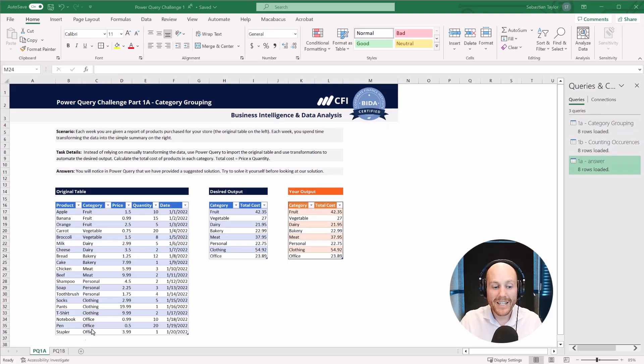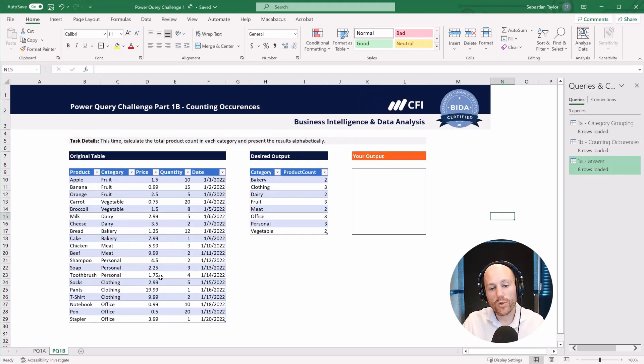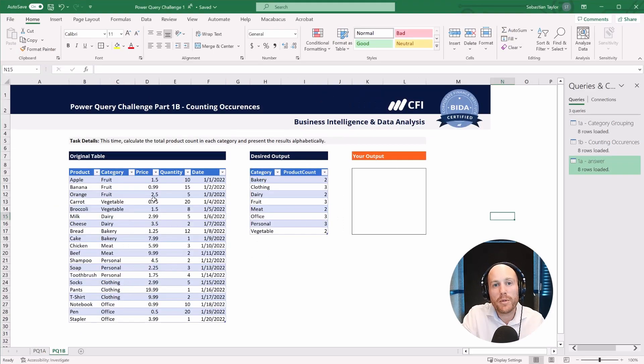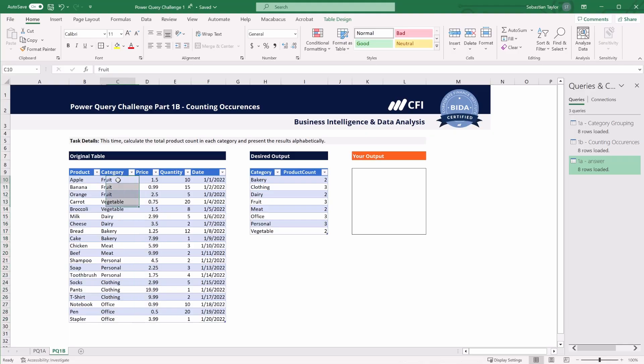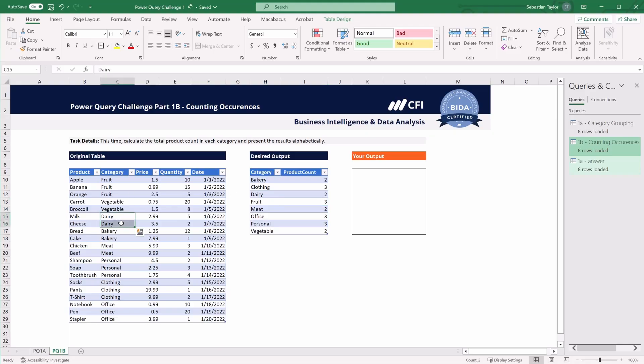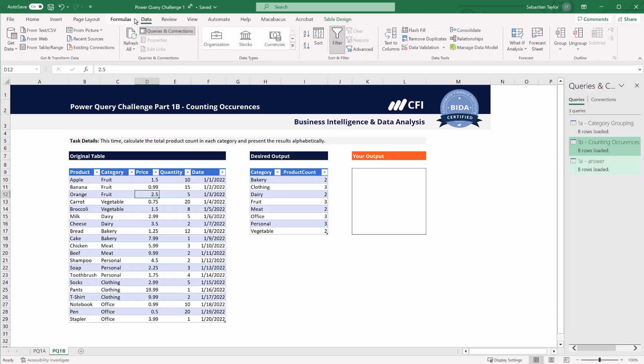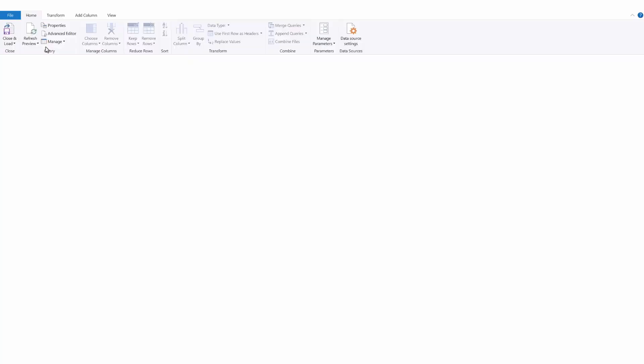Now for the second part, the key was also to look at grouping. But this time we weren't looking for an aggregation of values, but simply a count of the occurrences of those values. So here we've got three fruit values, and so we see a three in the product count, we have two in the dairy category, and so we see a two over here. So how do we achieve that in Power Query? We click on the source table, go to data, from table or range.